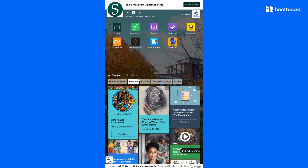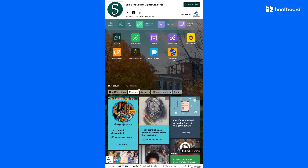Another example is this campus app, which shows a map of the campus or any other location that you'd like to add.